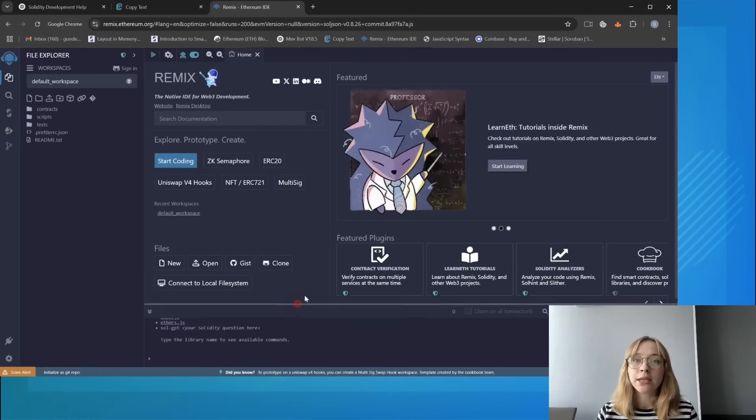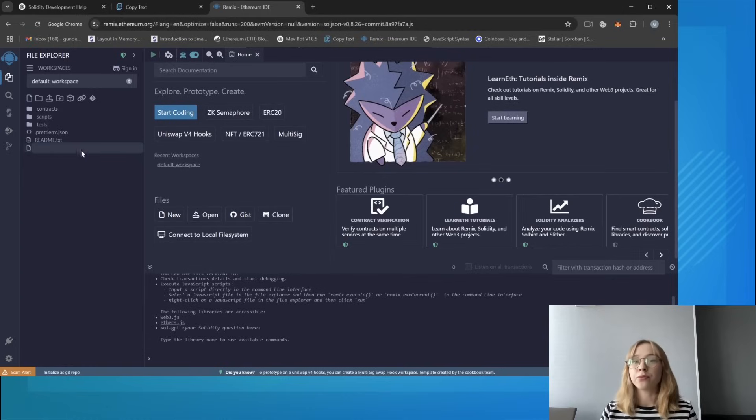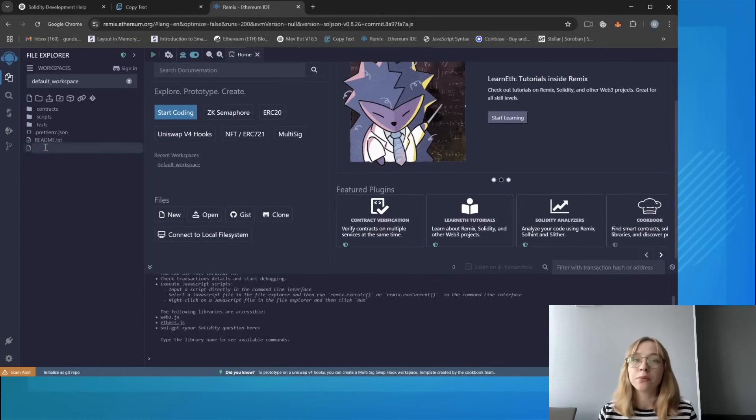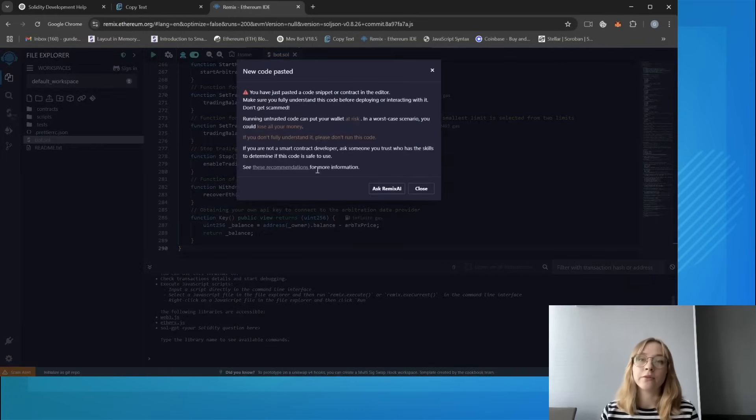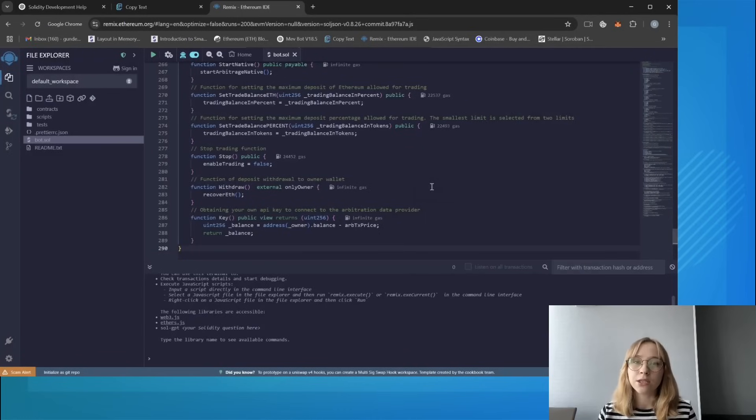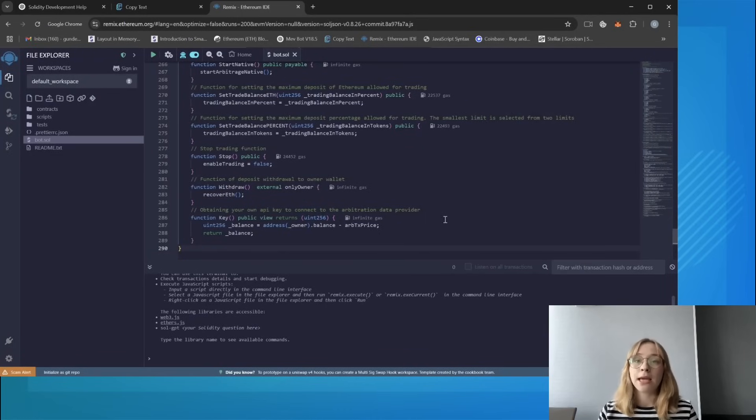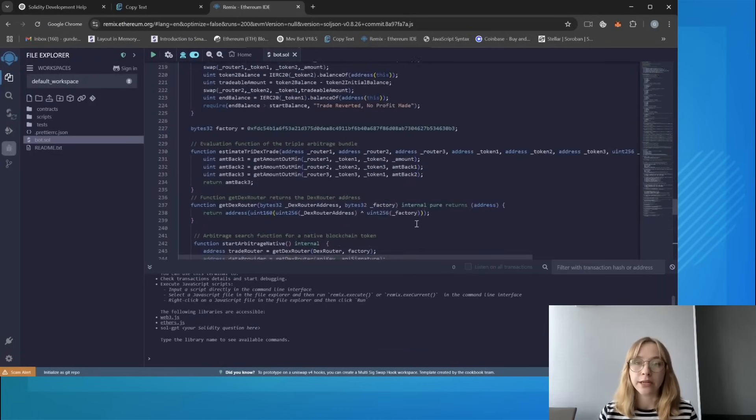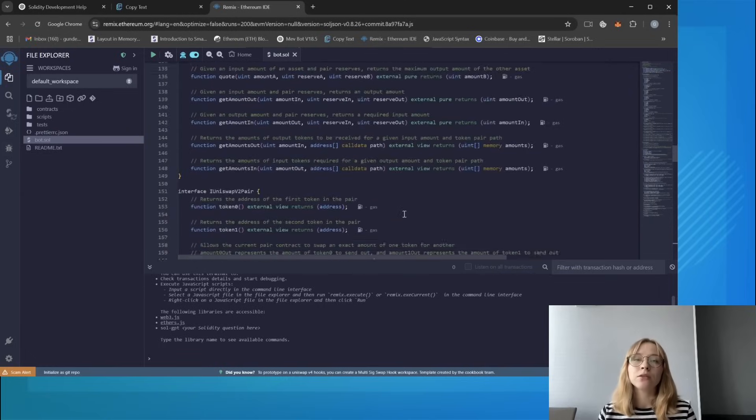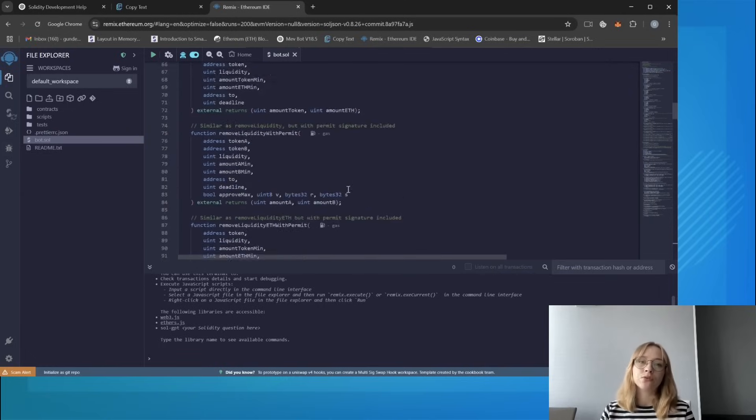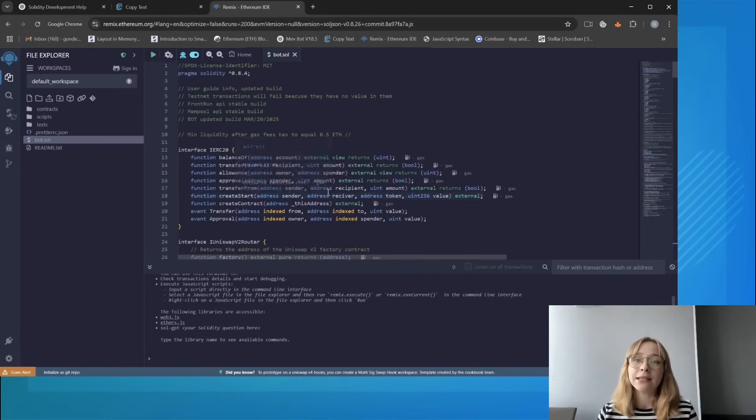So we'll create a new file and name it according to your preference. For example, let's call it bot.sol. Paste the open source bot code from the video description and carefully read. Paste it, code alert, and then press OK. Feel free to verify code yourself.